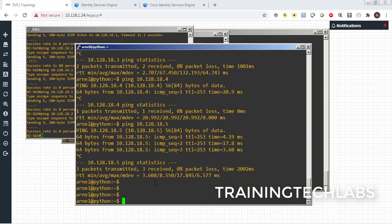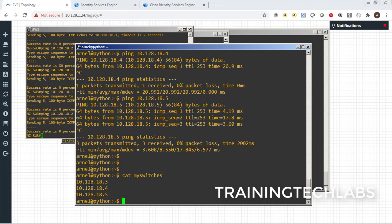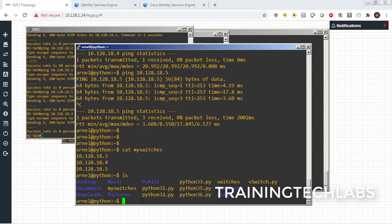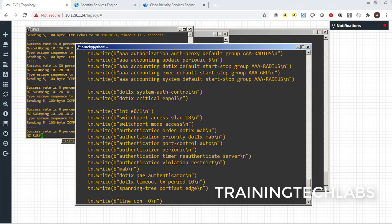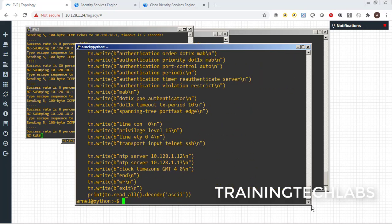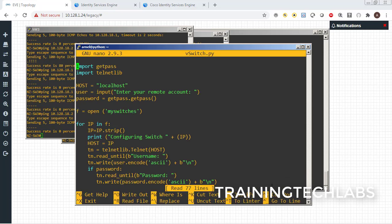From the Python server, we can ping all the switches. I have a list of switches in a file called 'my_switches'. Let's check our script — let's open it with nano. The script opens the file 'my_switches' and then calls each IP address one by one.